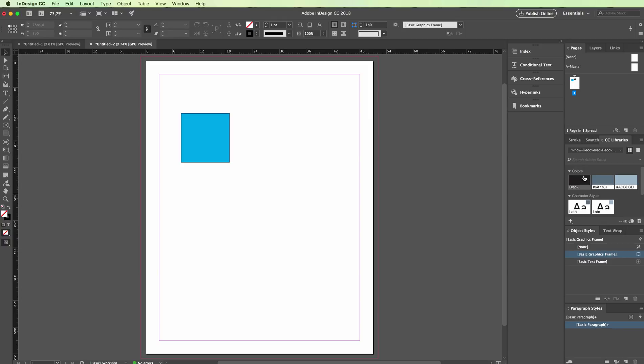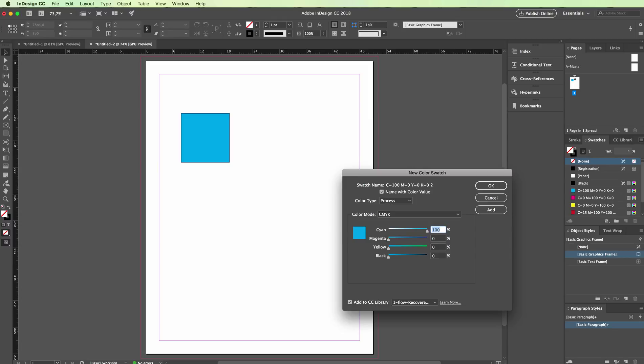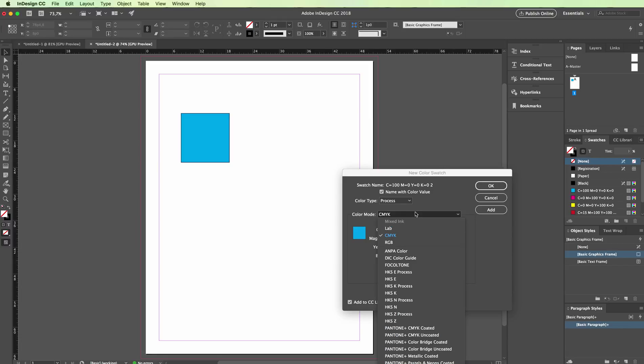As we go on to the color section, we can actually add some colors on the swatches panel. Just click here and in the flyout menu you're going to see the very first option which is called the New Color Swatch. Just click on it and